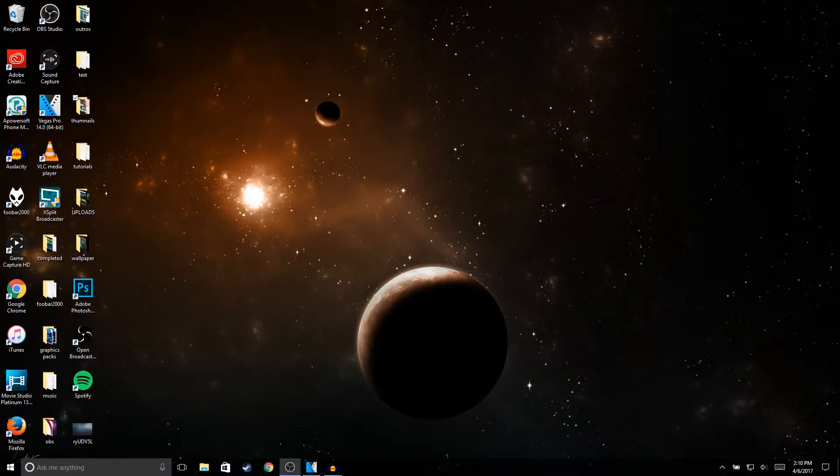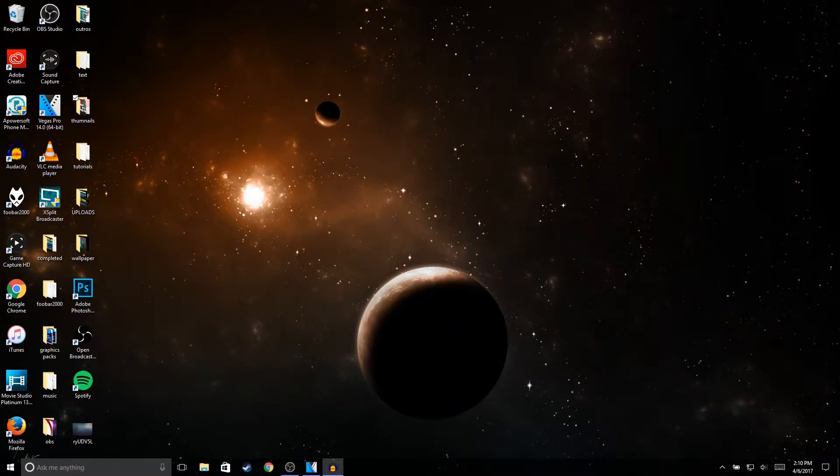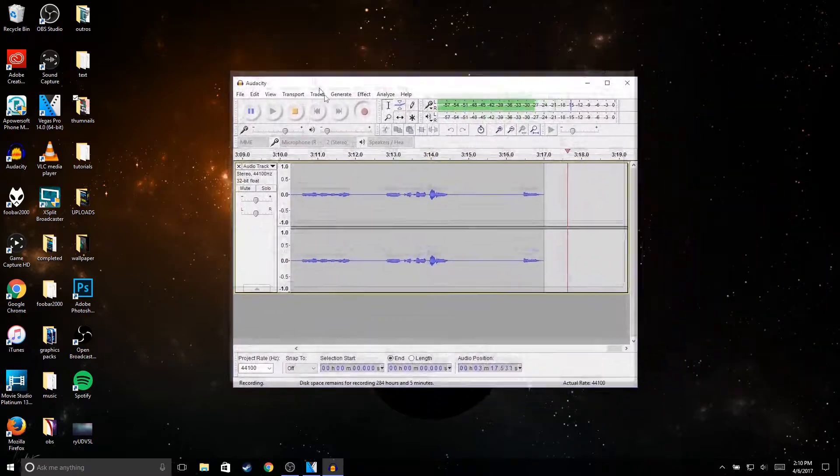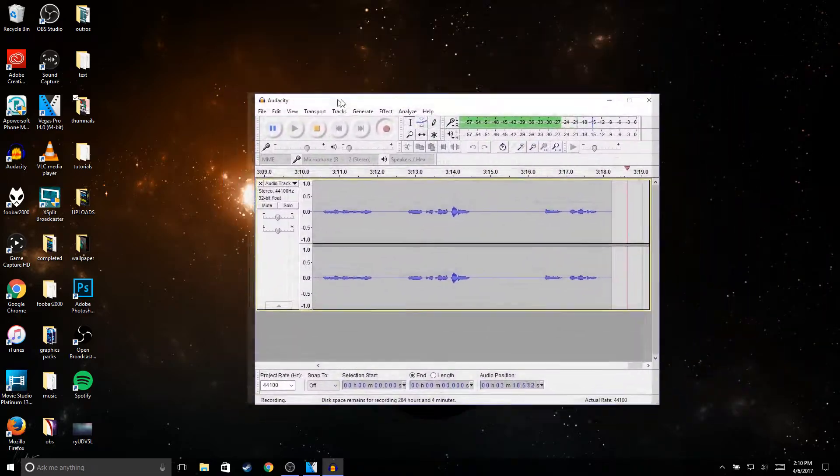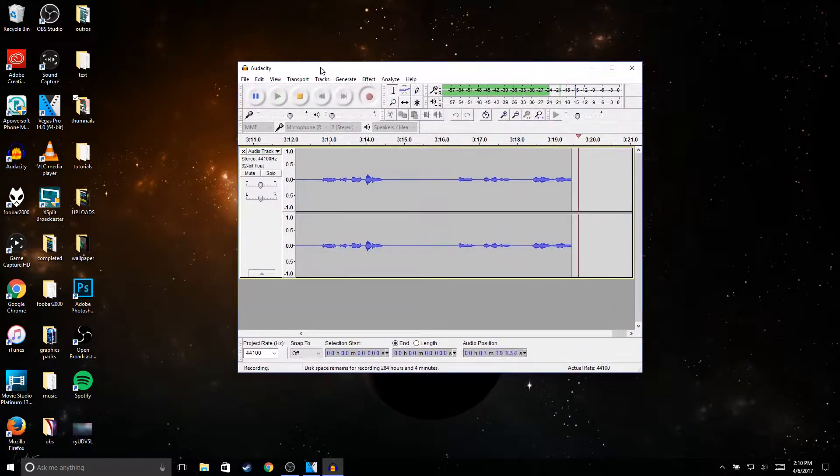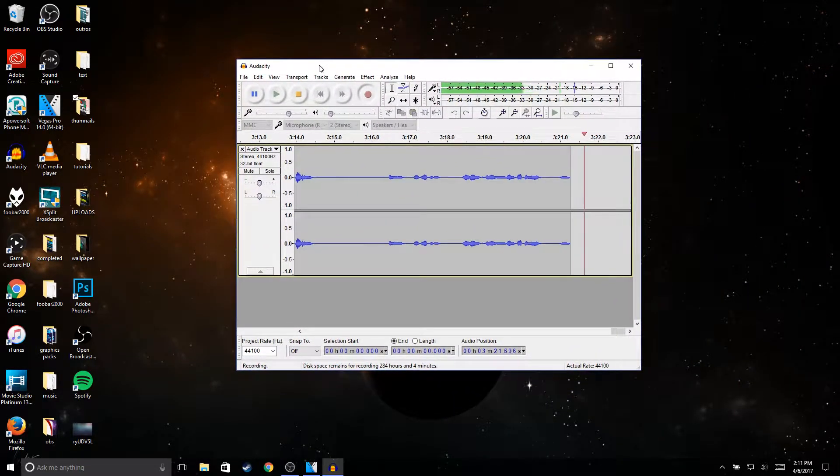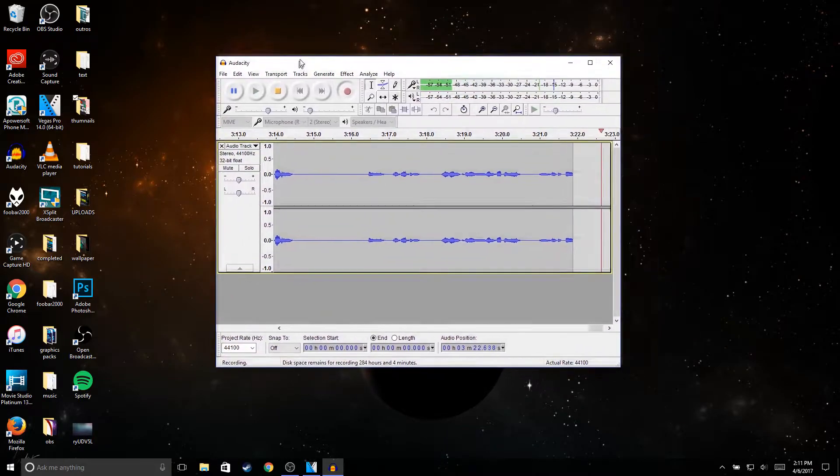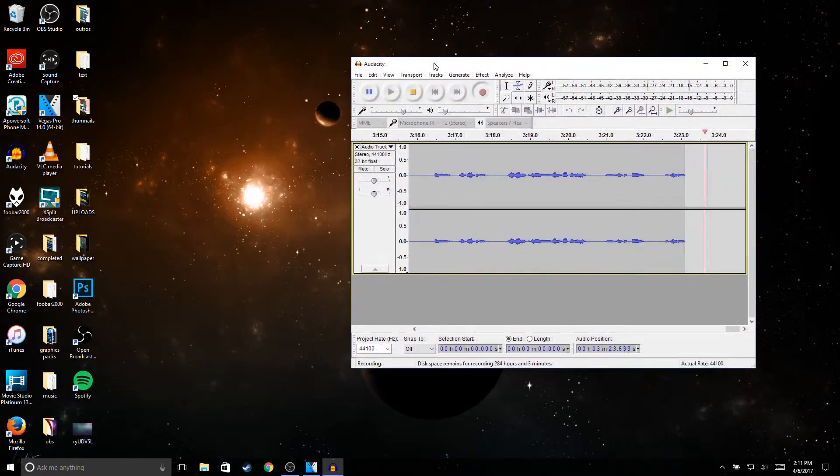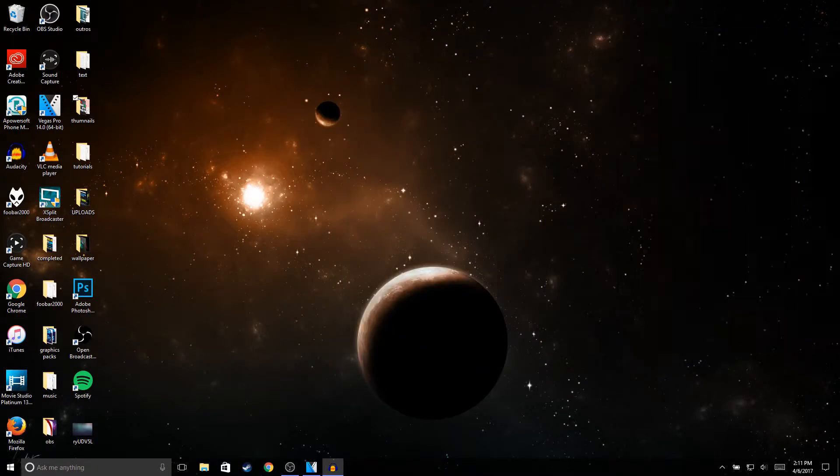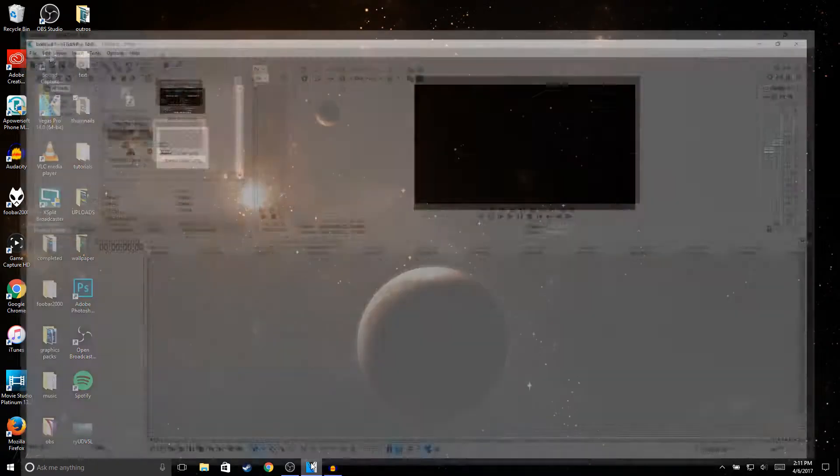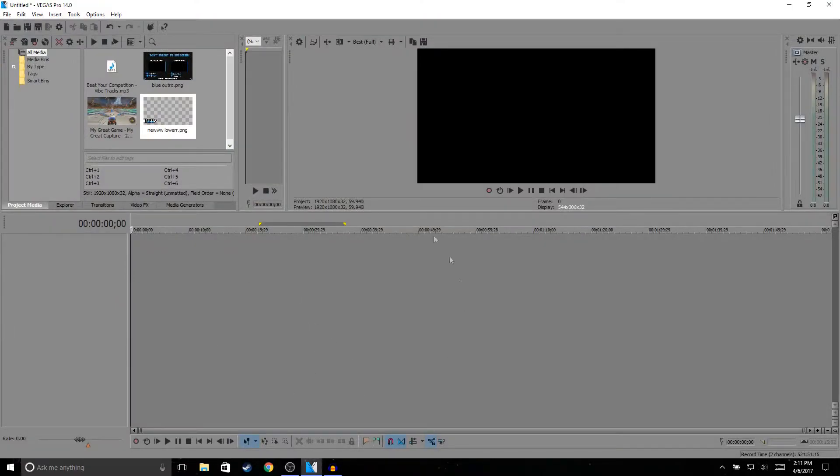This is what I use to remove all the background noise and amplify my audio. Then to actually edit my videos, I use Sony Vegas Pro 14. Every time I open up Sony Vegas, it's already set to 1920 by 1080, 60 fps.